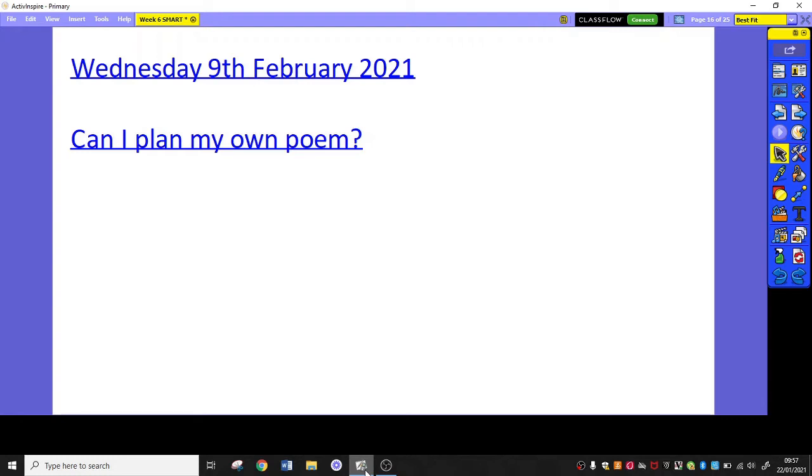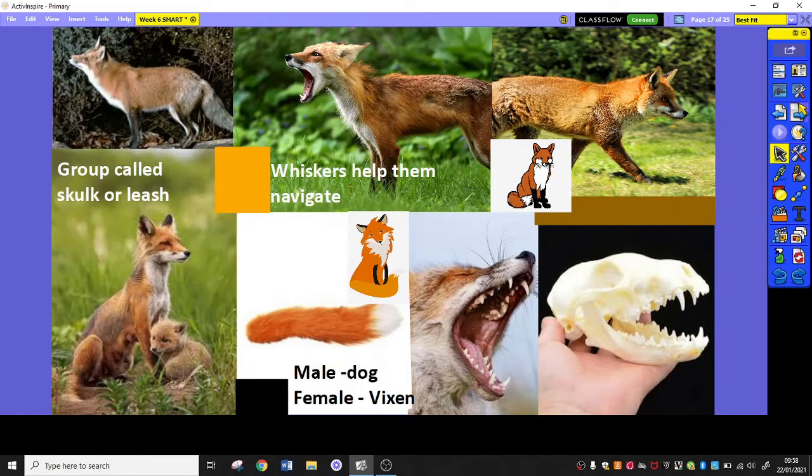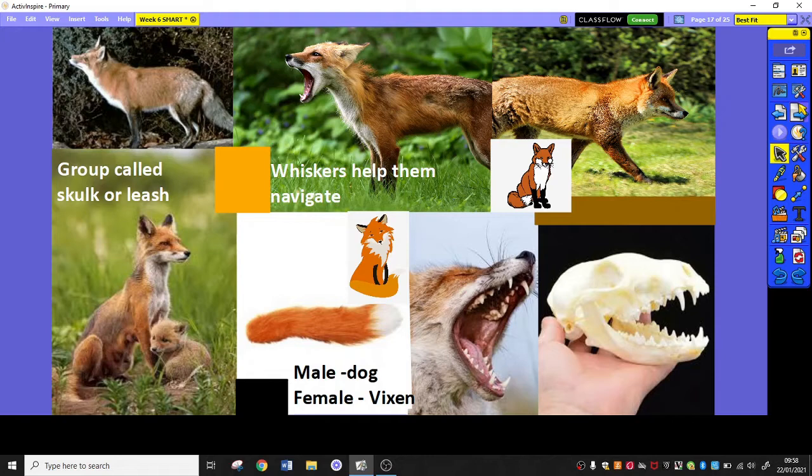So yesterday you would have sent your teachers your apprentice writes, and today you are going to look at and do your research for the animal that you would like to do your final piece of writing for. Yesterday I showed you my mood board for a fox and this is what you are going to be producing today for the animal of your choice.